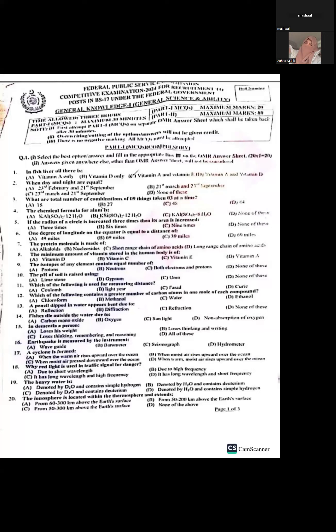Assalamualaikum. Today I am going to talk about the CSS 2024 General Science and Ability paper. We have questions from two sections and we will go through them. We will start with the first question from the MCQ section.